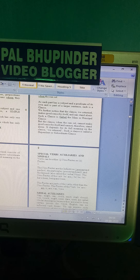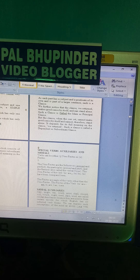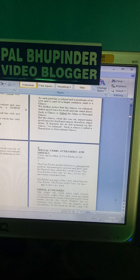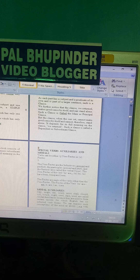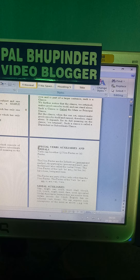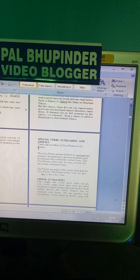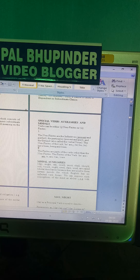Modal auxiliaries include: may, might, can, could, must, shall, should, will, would, ought, need, dare, used. They are called modal auxiliaries because they are used to form certain moods for which English has no inflected verbs. We can express concepts like ability, possibility, and permission using these special verb auxiliaries.